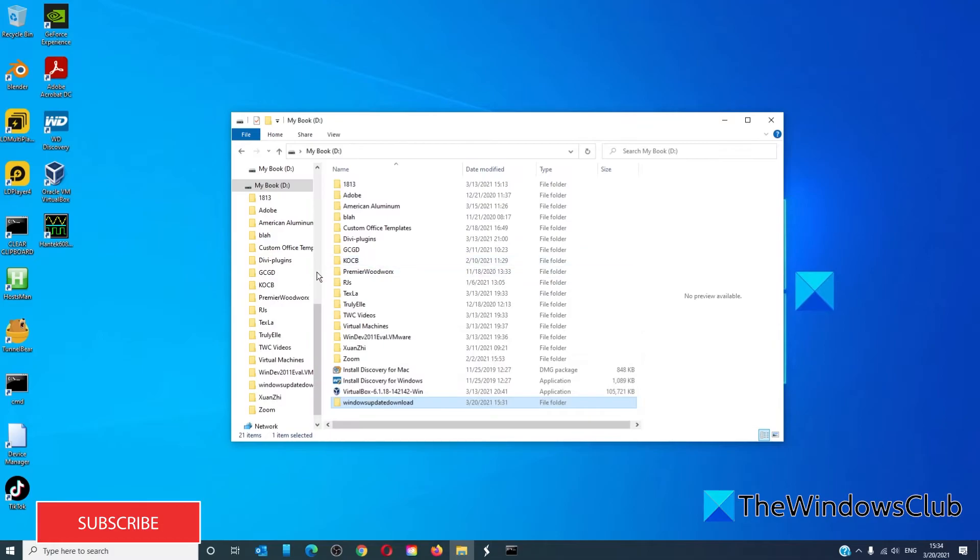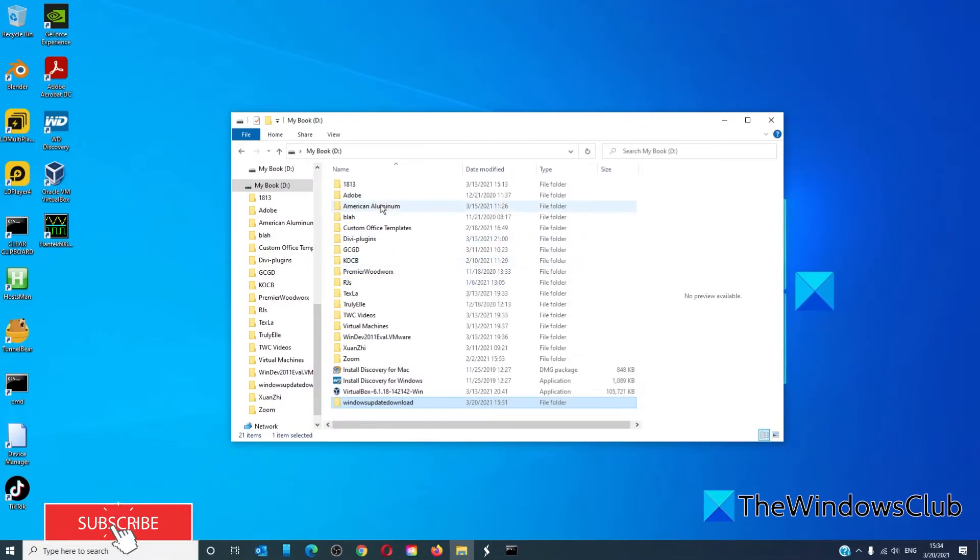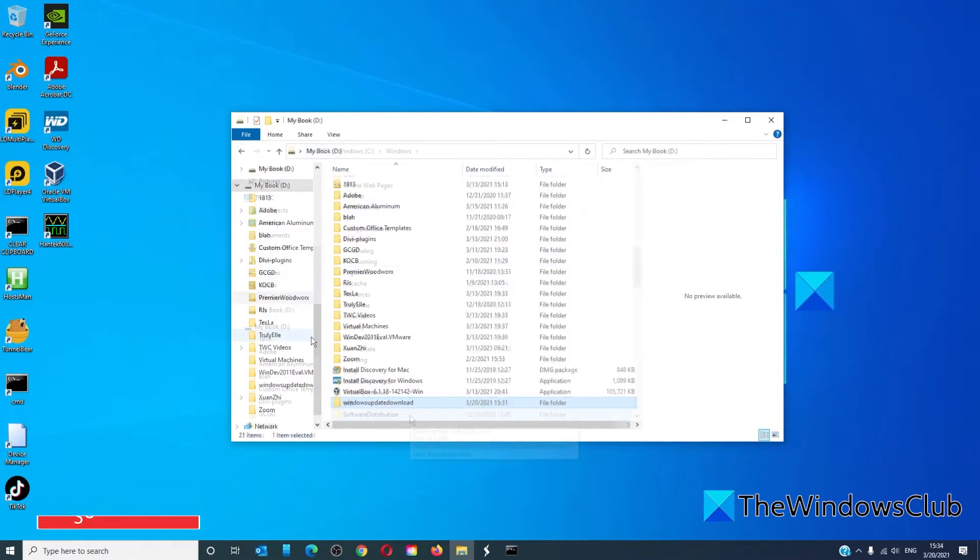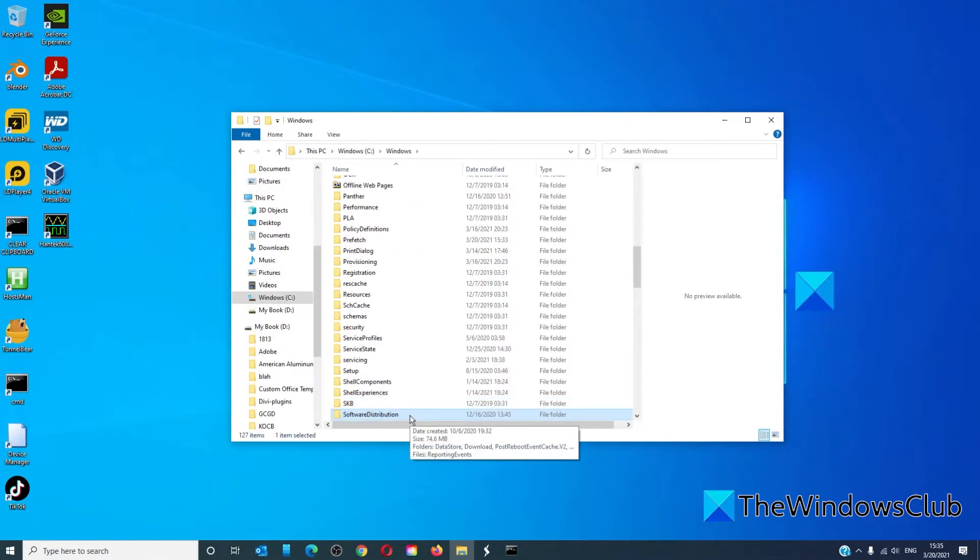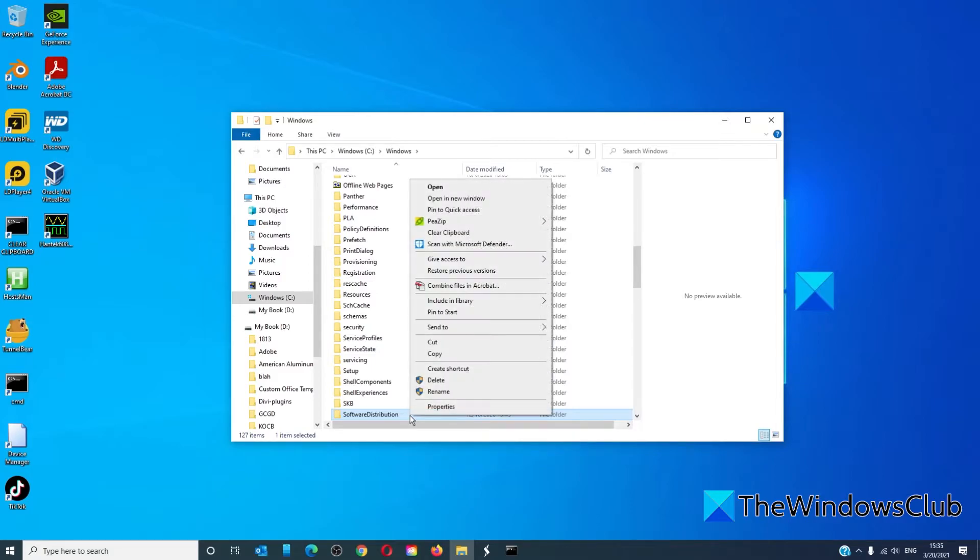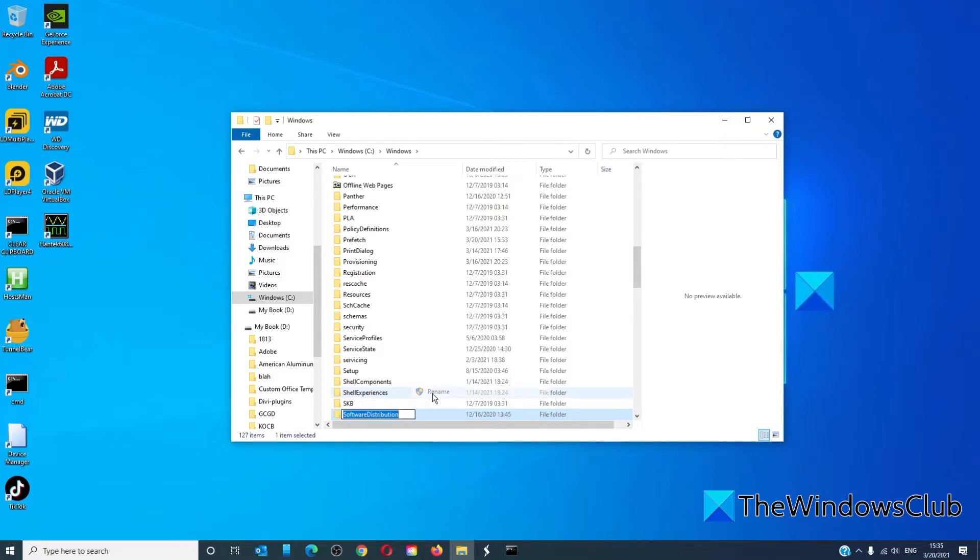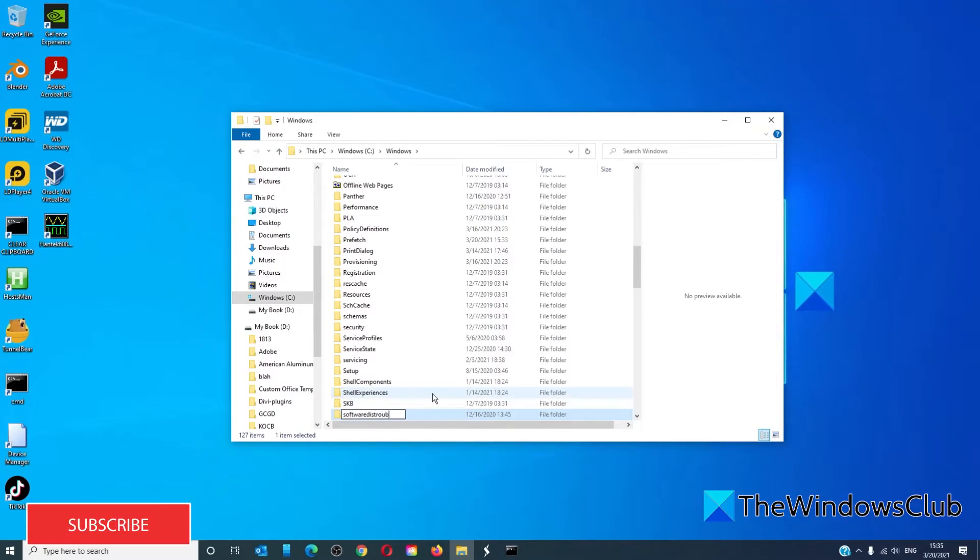Now let's go back to the software distribution folder and rename it software distribution dot old and hit enter.